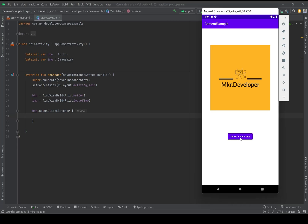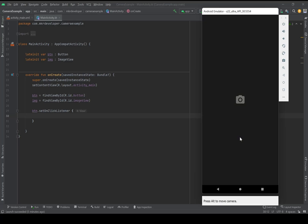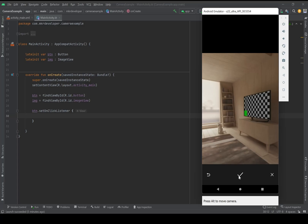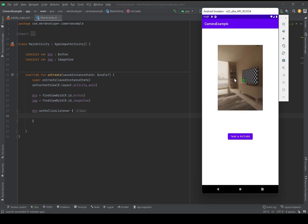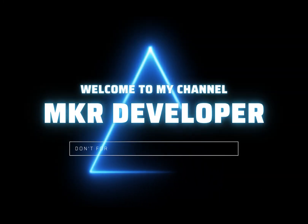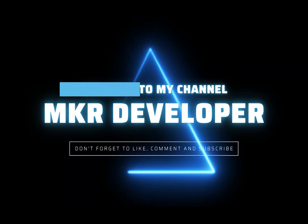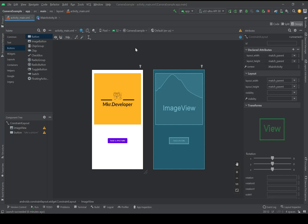Just like this — I'm pressing this button, the camera will open, I will take the picture, and the taken picture will be displayed in the ImageView. But as you know, startActivityResult is deprecated, and I will show you how to use the new way, which is Result Contract, to open the camera and take your picture. Okay, if you are ready, let's get started.